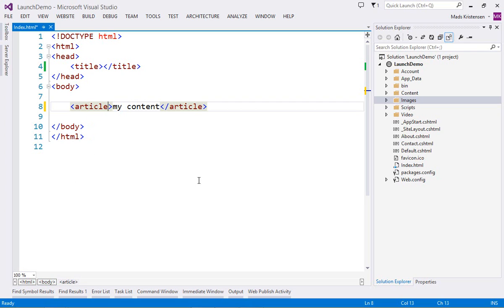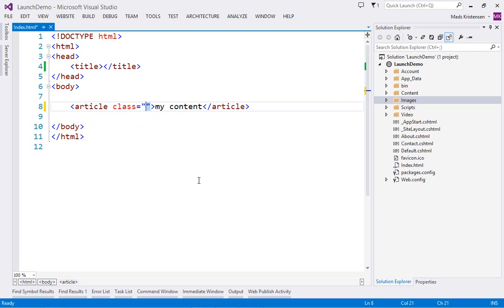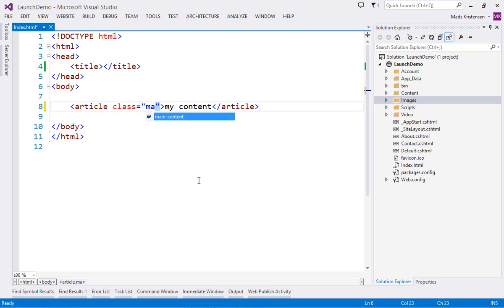All class names in your project are also easily available through IntelliSense, making working with classes very fast and accurate.